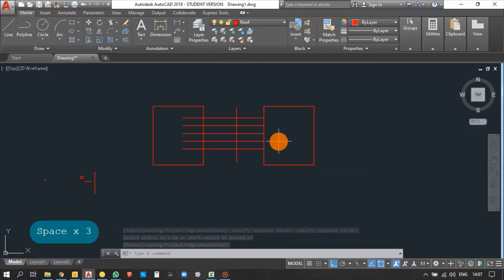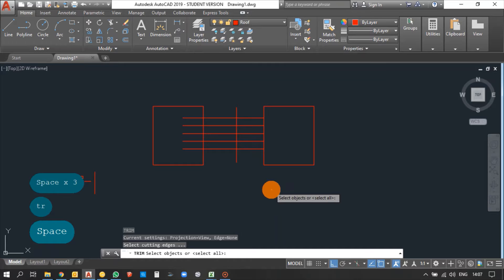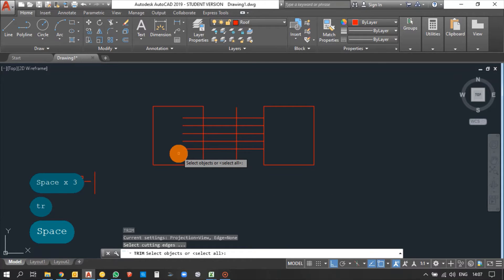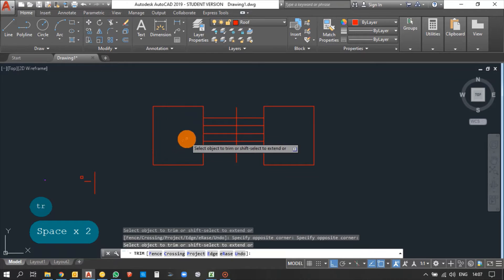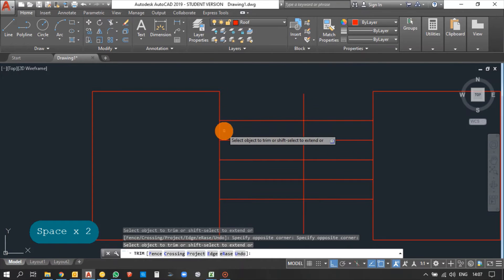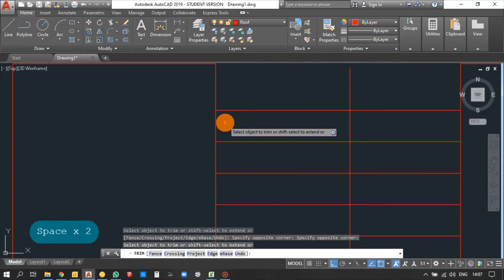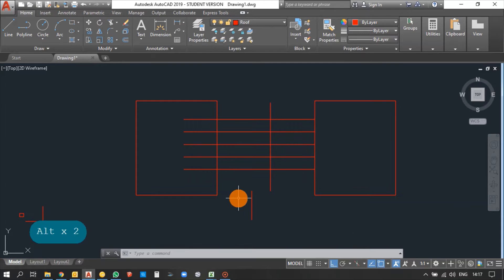One more option: type TR and press Enter, but instead of selecting objects for cutting edges, skip that step by pressing Enter one more time directly. Then select the objects you want to trim. You can see the objects have been selected and trimmed. These are the two methods for using the Trim command.